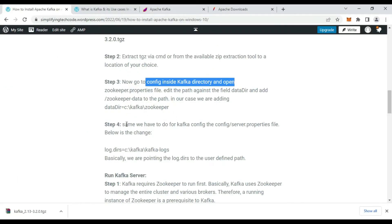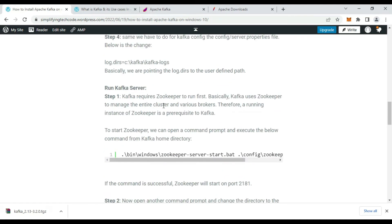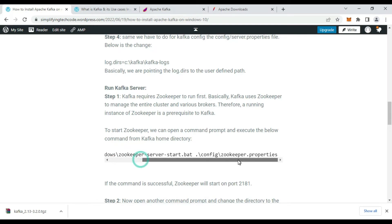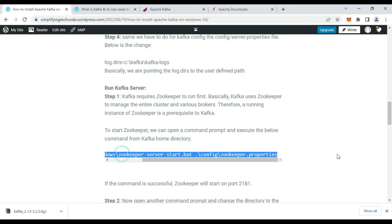Now let's run Kafka. Kafka requires ZooKeeper to be started first, because Kafka uses ZooKeeper to manage the entire cluster and its various brokers. Therefore a running instance of ZooKeeper is a prerequisite for Kafka. To start ZooKeeper, go to the Kafka home directory and open a command prompt there. I'll show you the command to use.